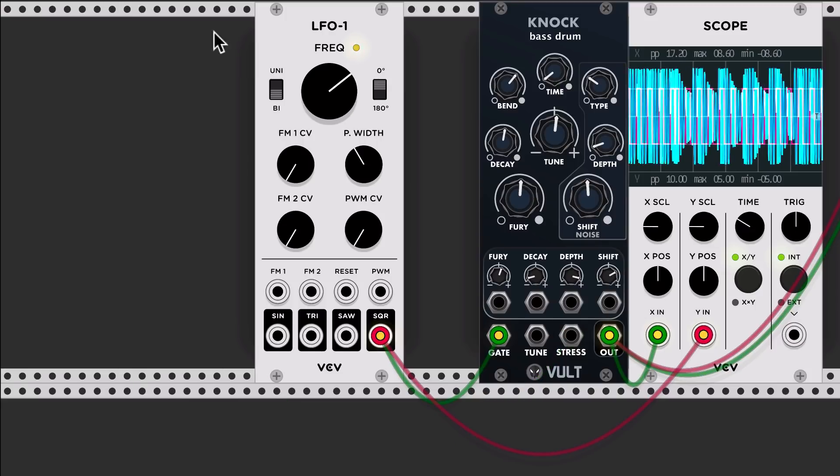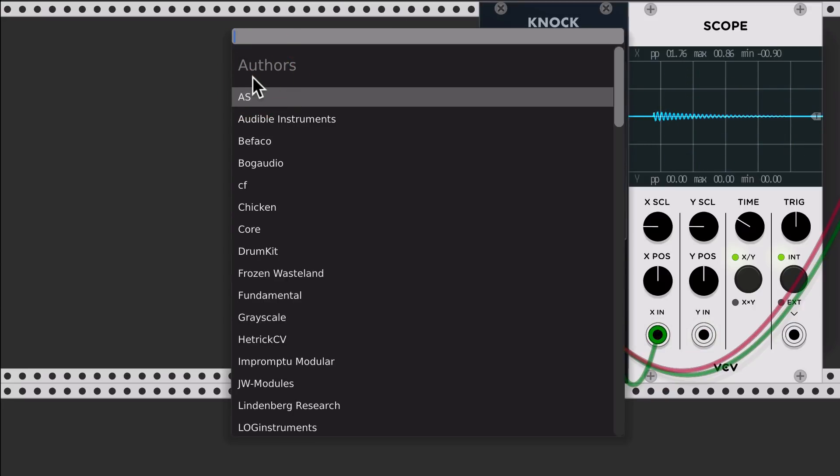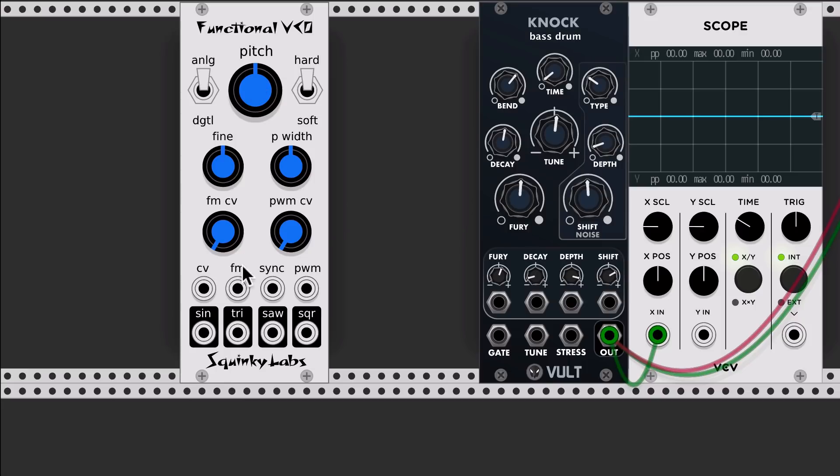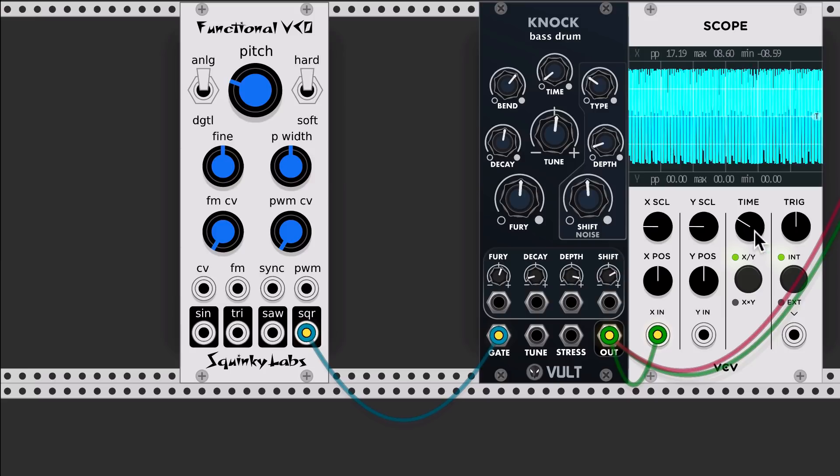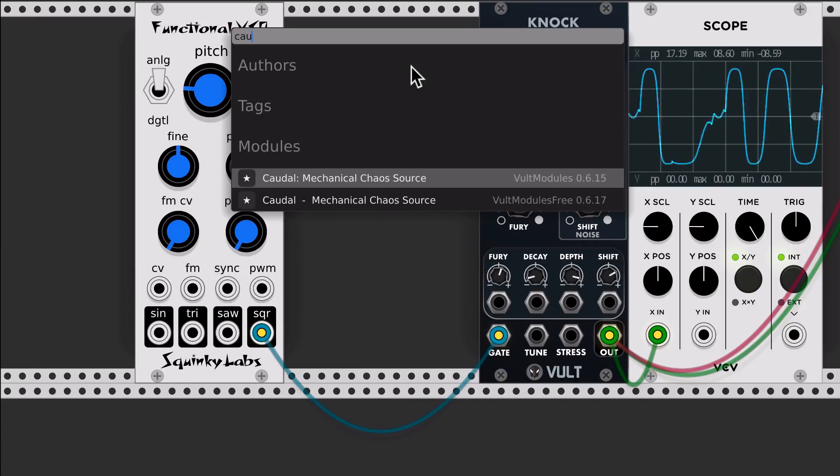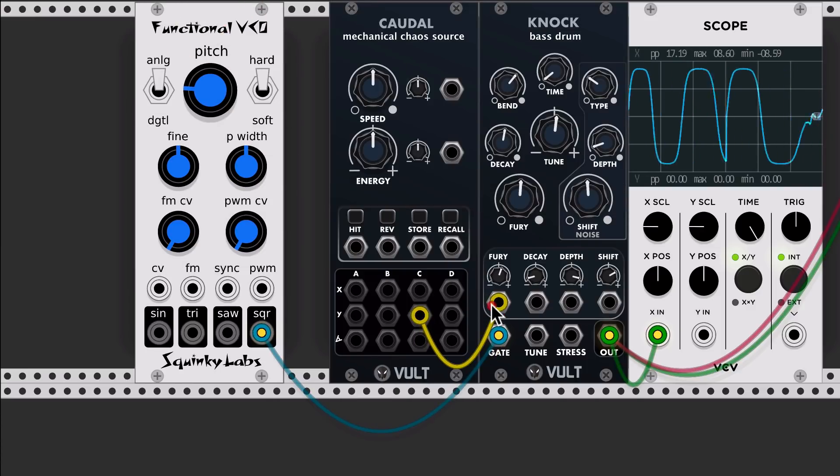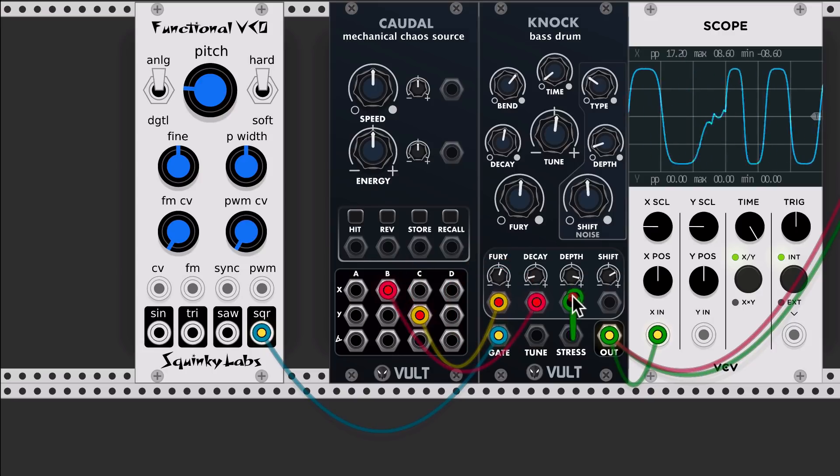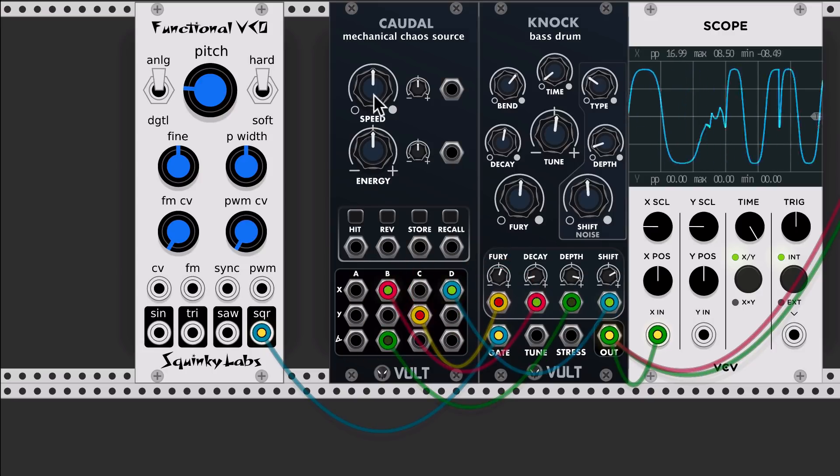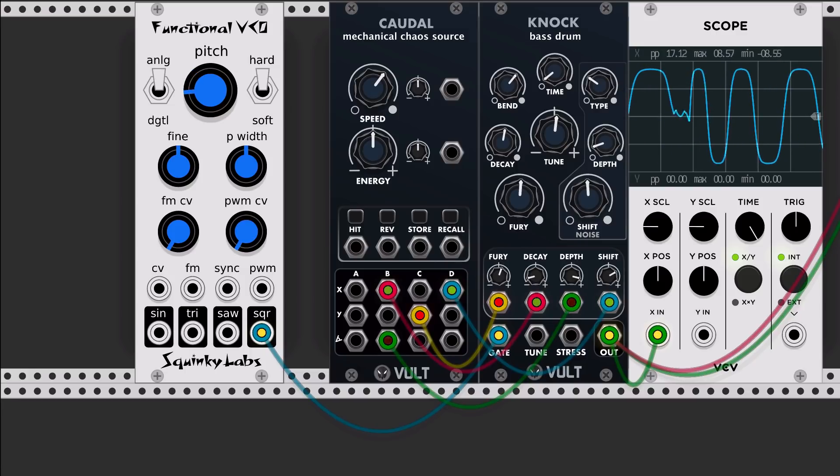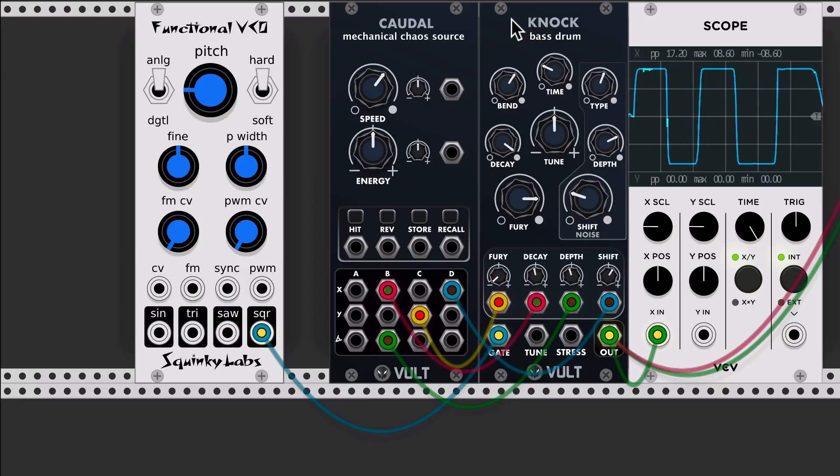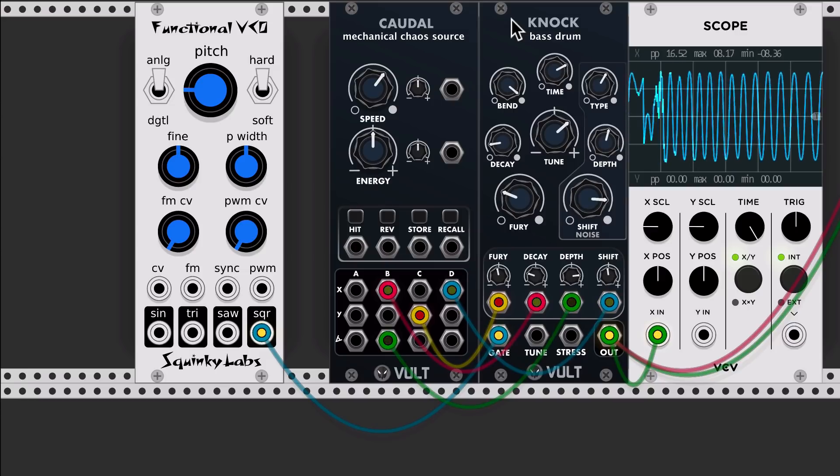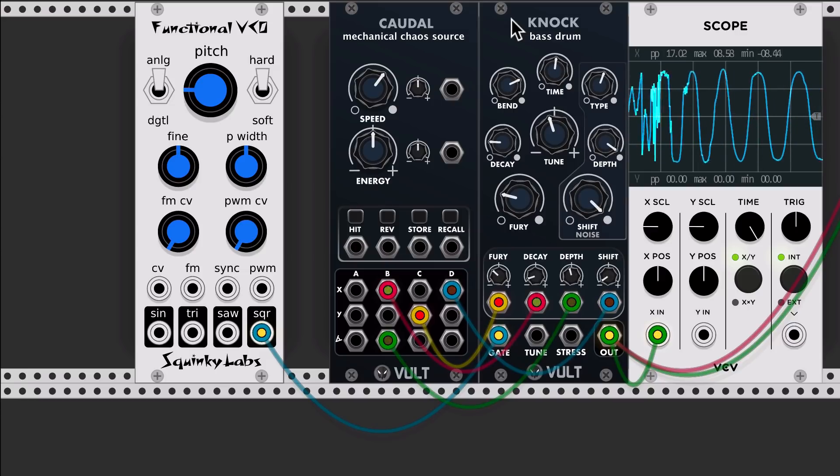We can take something like, let me take the VCO one. And I'm going to use it as gate. Then I can take something like Caudal and connect it. And you can create this crazy oscillator with KNOCK.